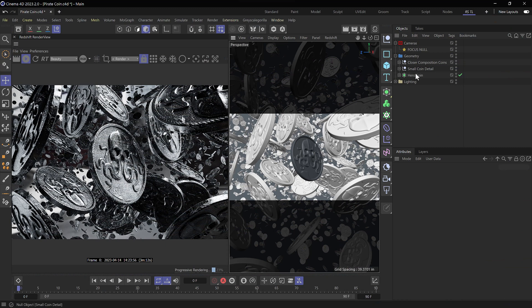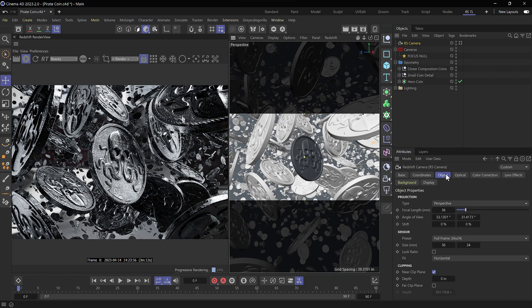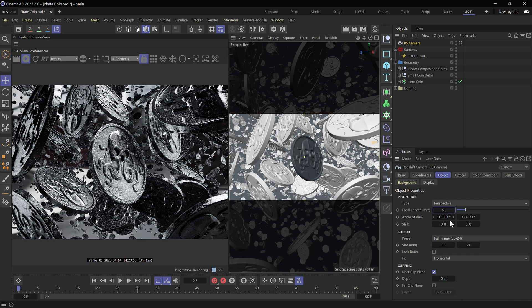So what we're going to do here is create a new redshift camera underneath the object tab in the attribute manager. We're going to set our focal length to 85.